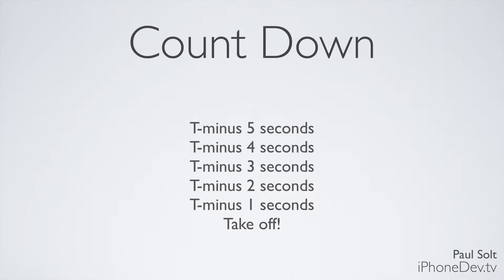We did a countdown example in the functions, the advanced functions video. We did the T minus five seconds, four seconds, three seconds, two seconds, one second. Now we could have done the same thing with a loop, and we could have written it a little bit different rather than doing the recursive function calls. So we're going to show you how to do that. Let's look at how that might look with a while loop.